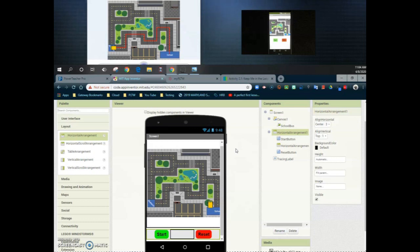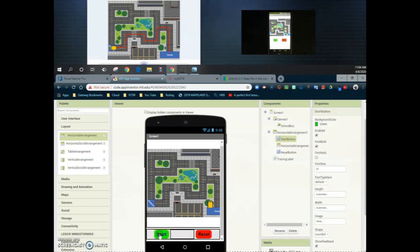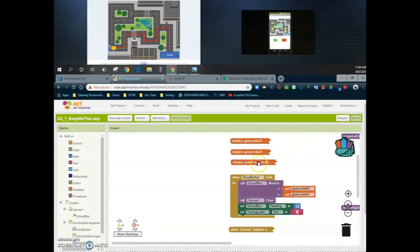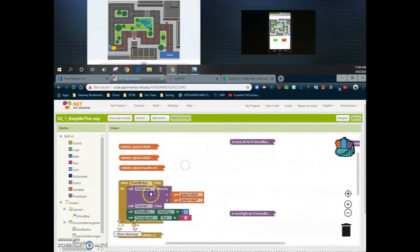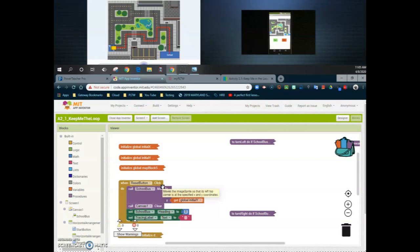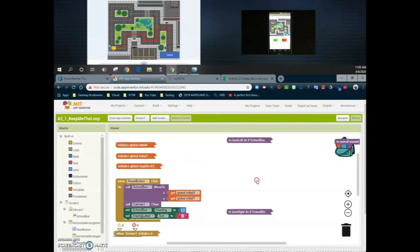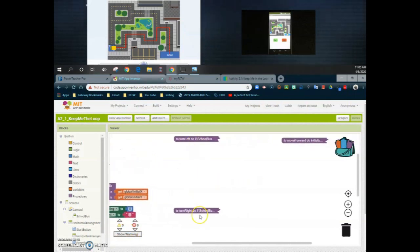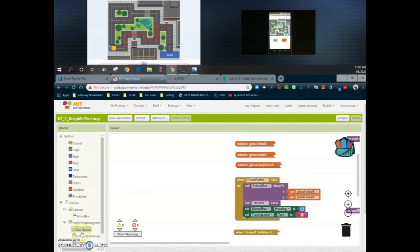Now that the properties are changed we can take a look at what it's going to take to actually code that start button. Going over to our block view, you'll notice I've collapsed all of my blocks except for my reset button. There's nothing we need to modify at this time in any of the starter code. The only thing we're going to look at is our start button and when it is clicked. When that start button is clicked we want to get that bus to travel where that red line is in order to get to the museum, and we're going to do that using our for loops and three different procedures: turn left, turn right, and move forward.